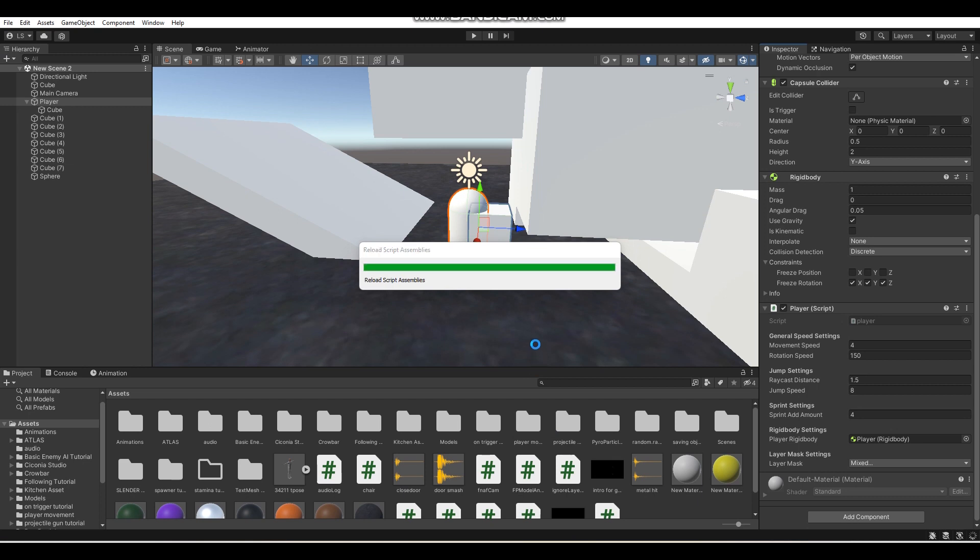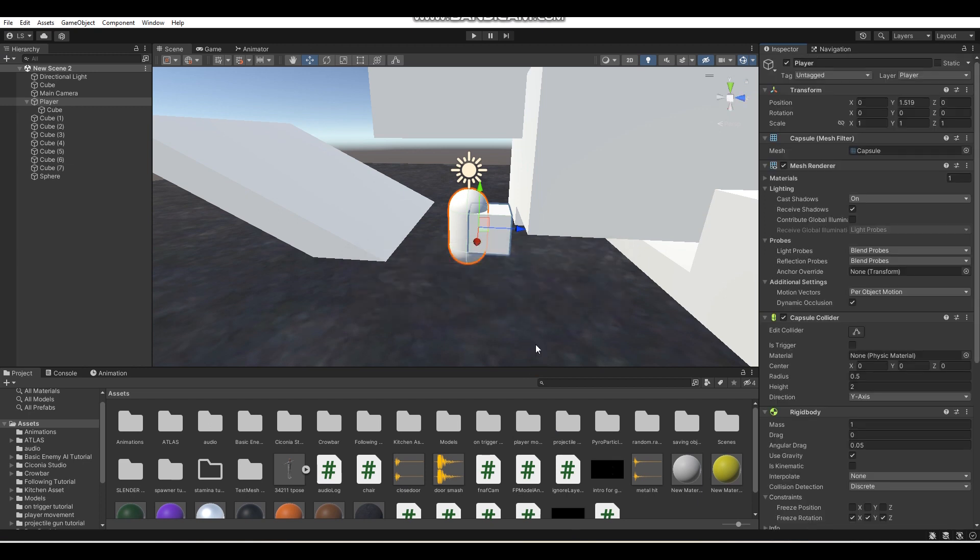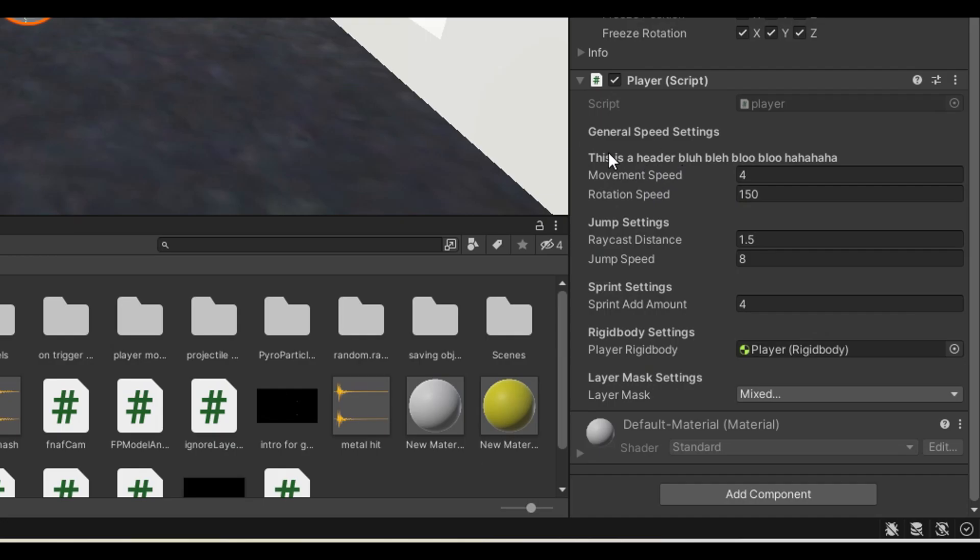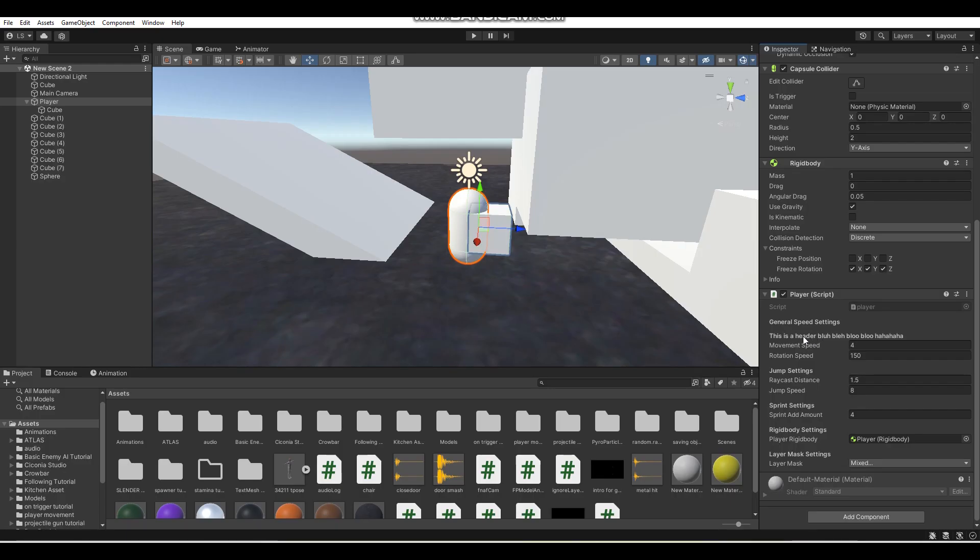Overall, headers are very useful. I do recommend you use them more if you don't know about them. They will definitely help you sort your scripts out, not only to make it easier for yourself, but potentially for other people you may be working on a project with as well.